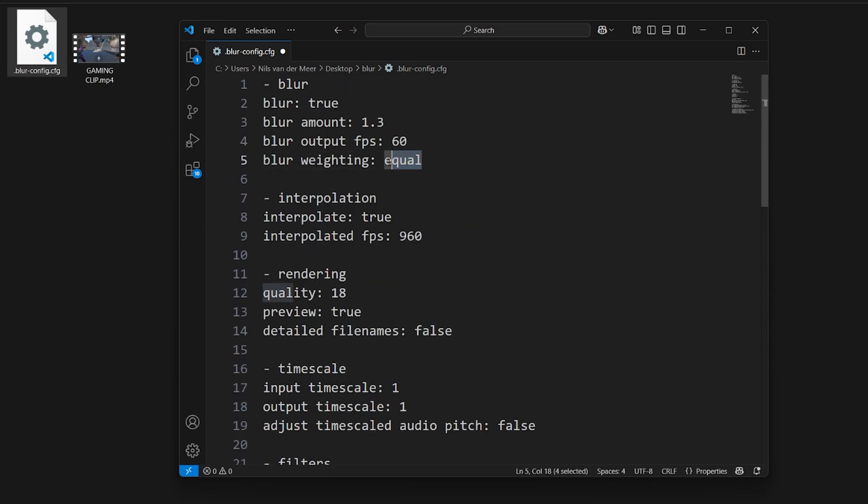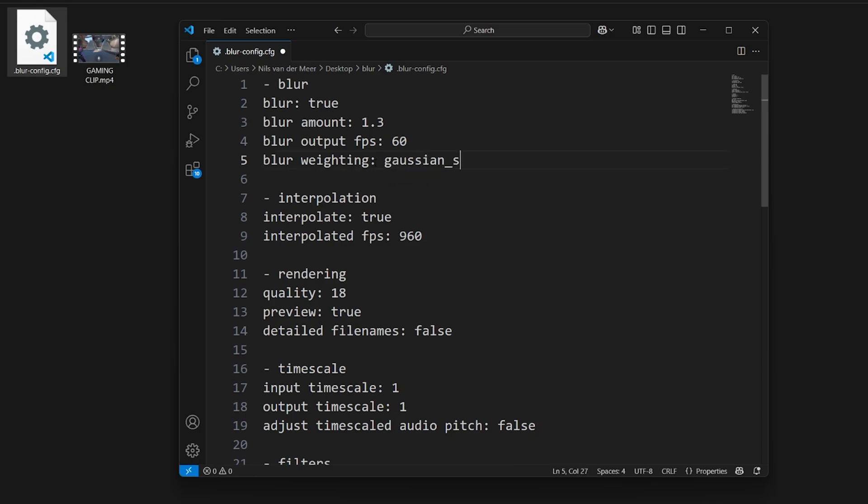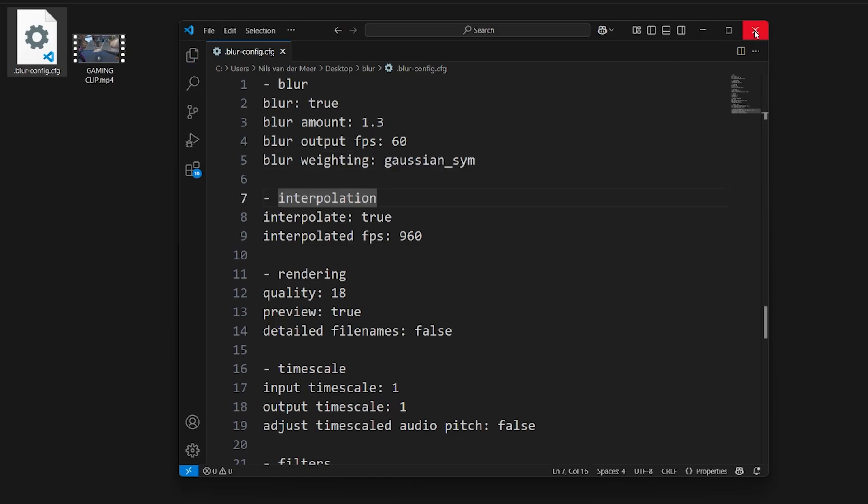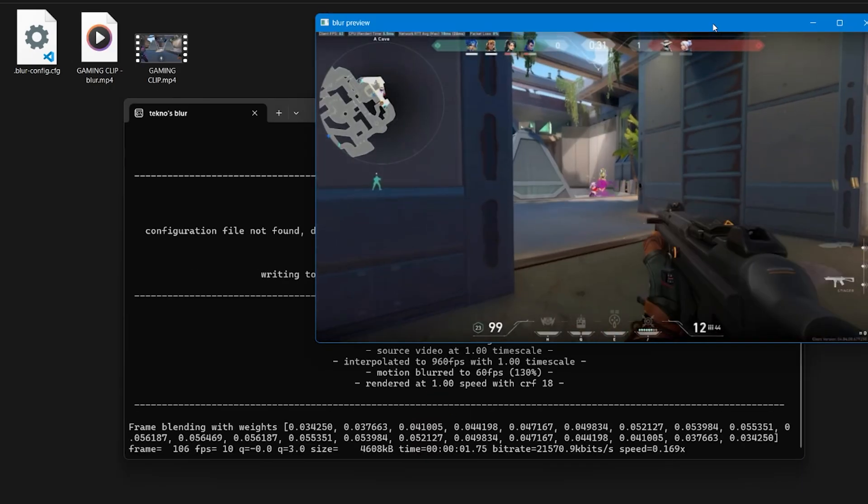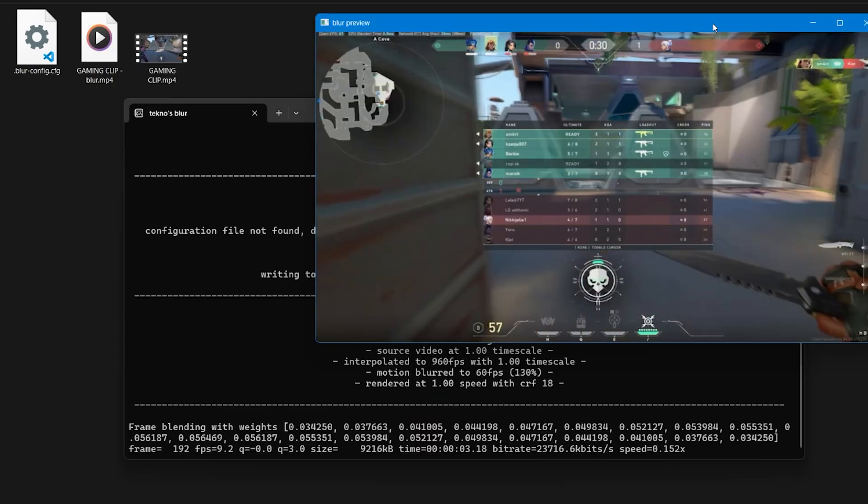Finally find blur weighting and type Gaussian sim. Save your changes and head back over to the command window. Click Y on your keyboard to start the rendering. Your clip will now render.